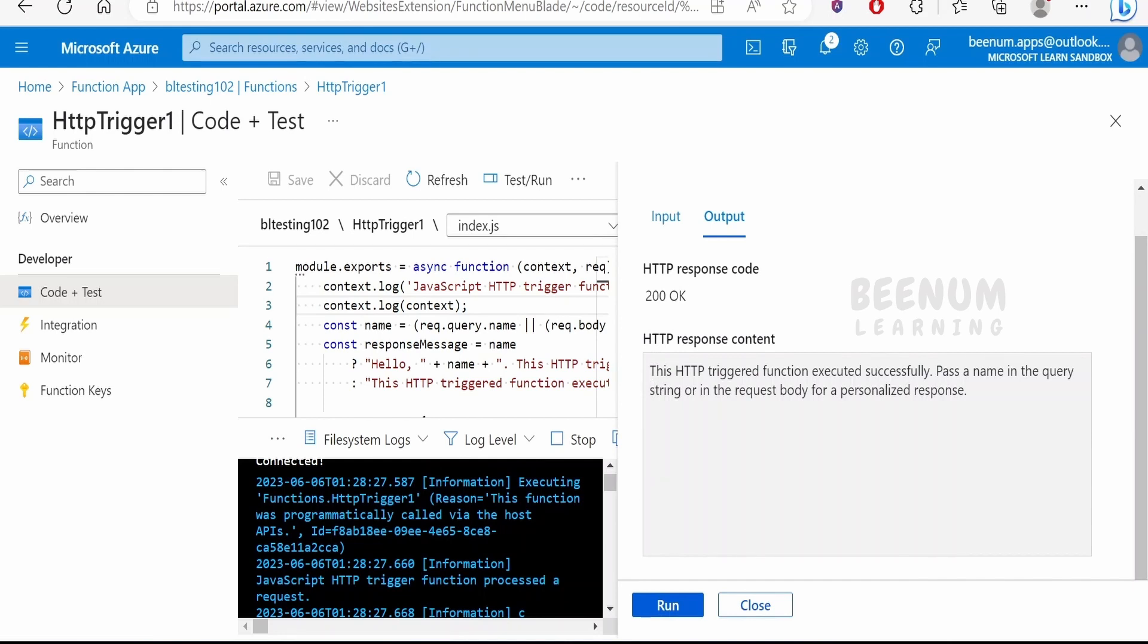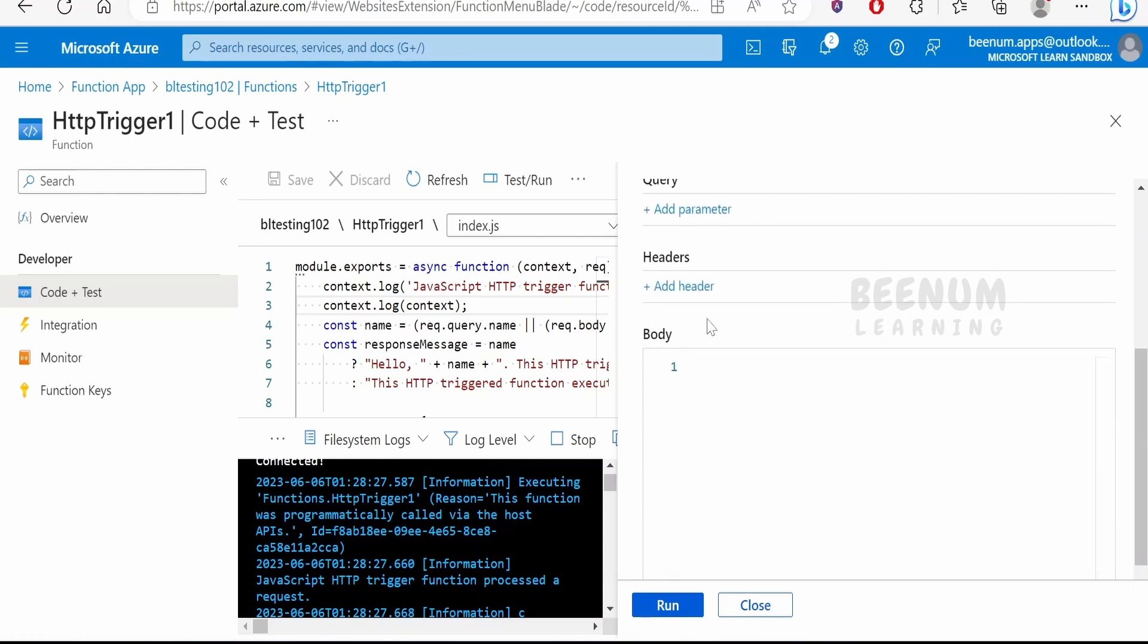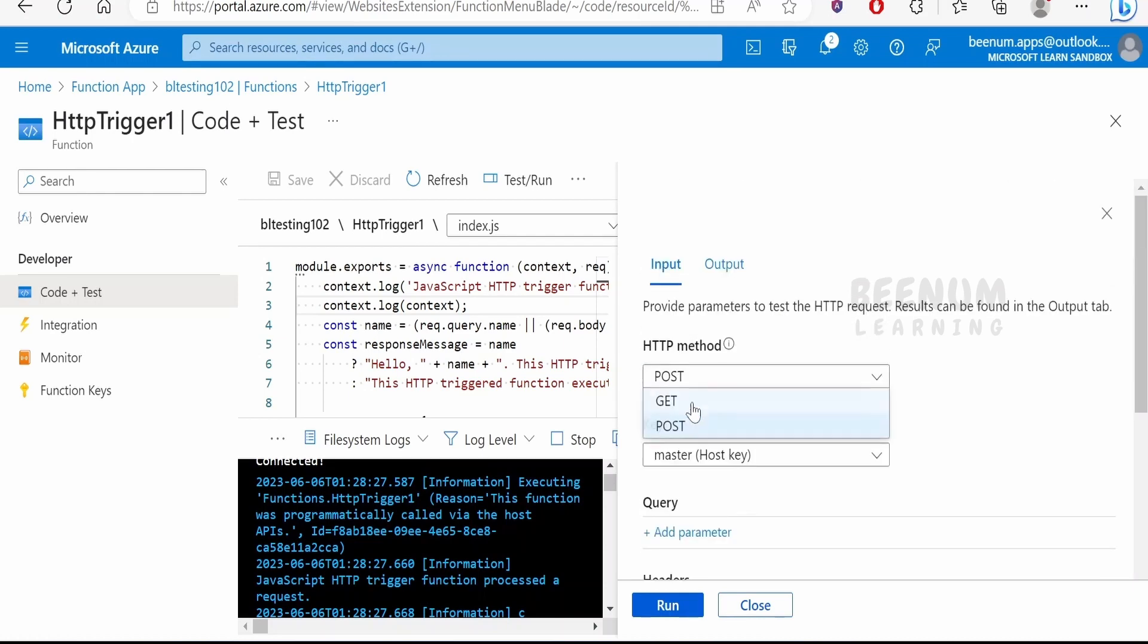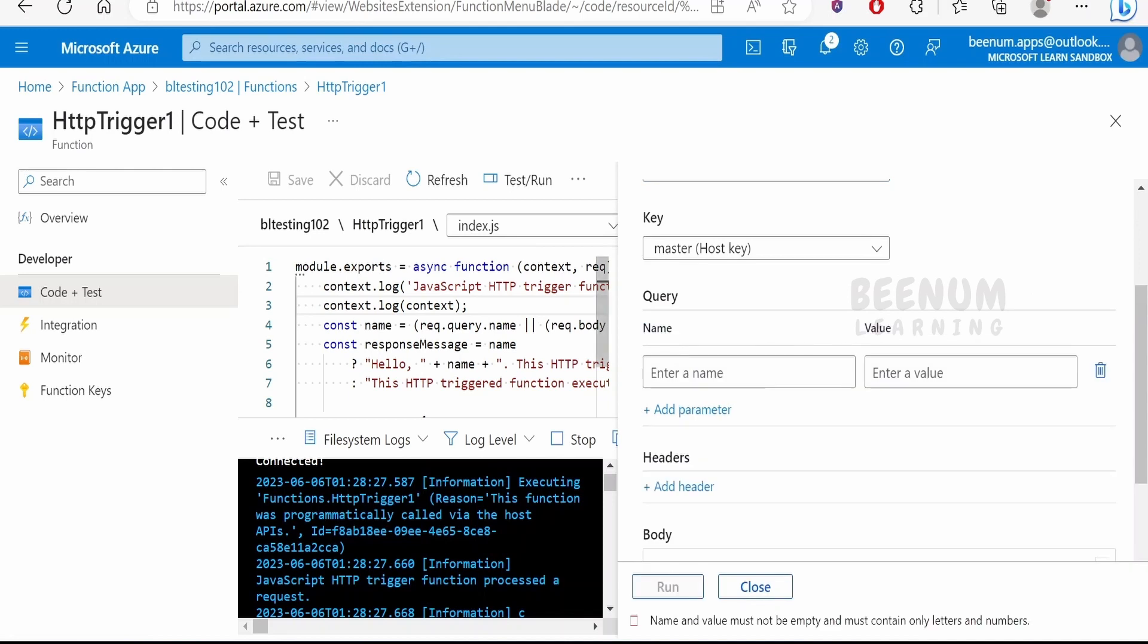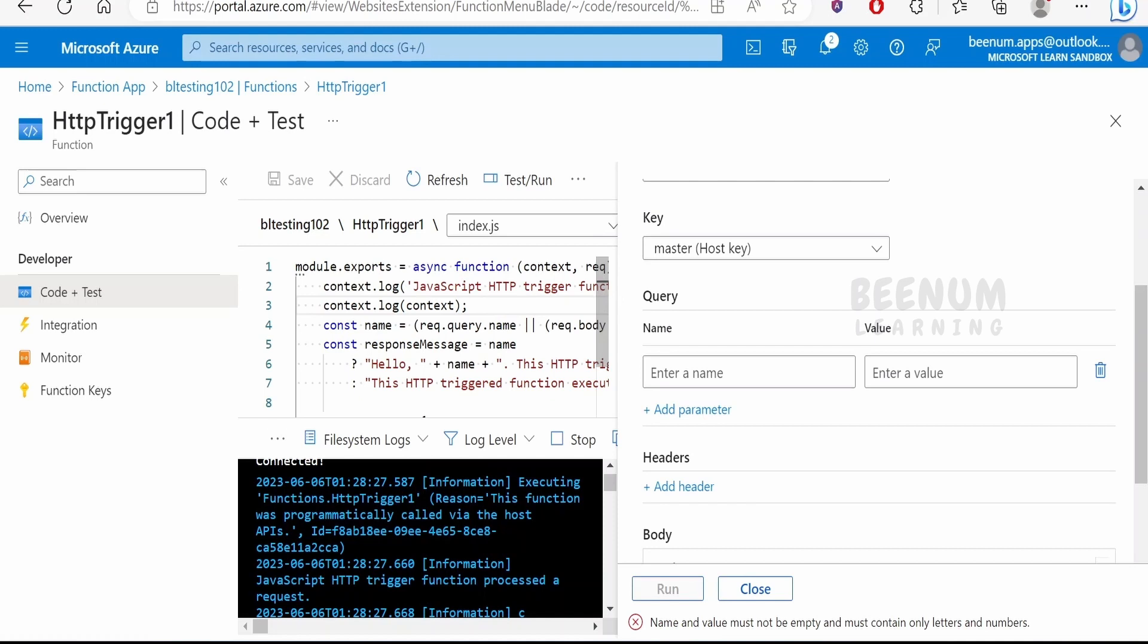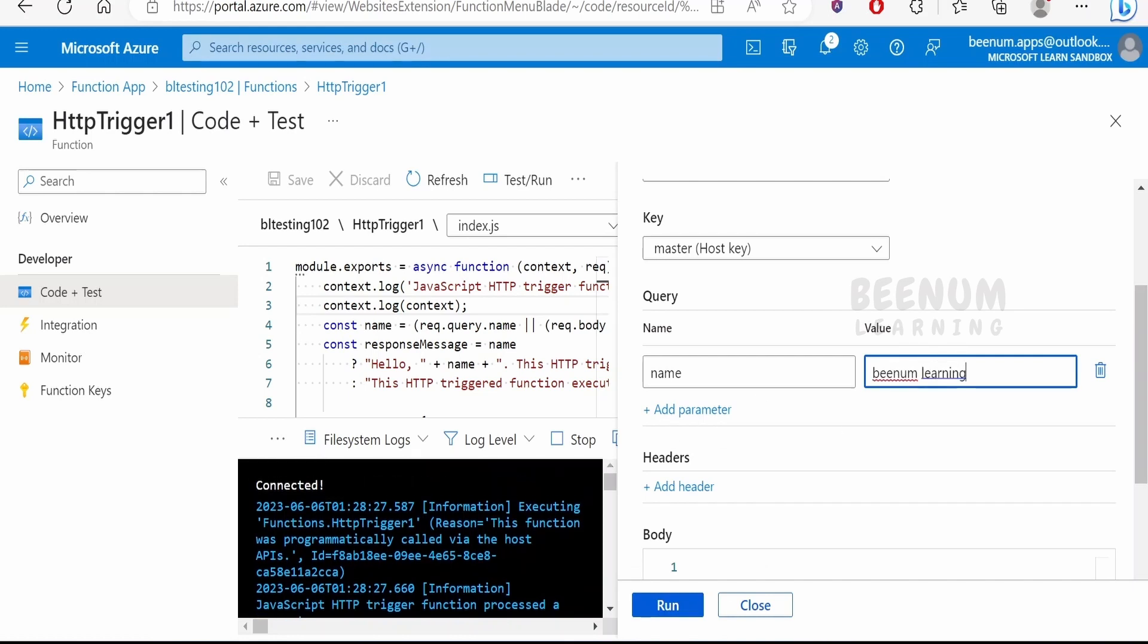We didn't pass any name over here while passing. Suppose if you are selecting this GET and adding the parameter here. If you see, it is searching for the query parameter that is name. If there is no query parameter, it is searching for it in the body. Now I will add the name over here and I will enter BNM Learning.